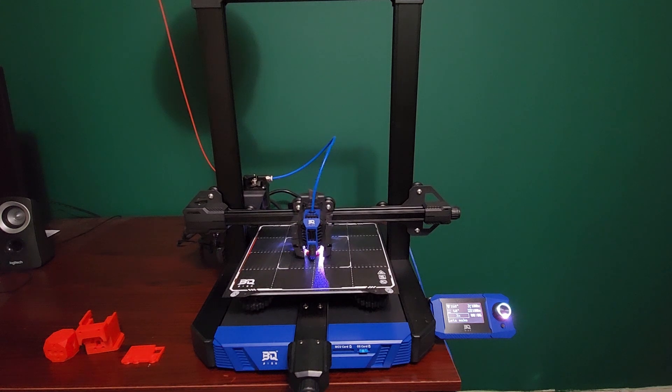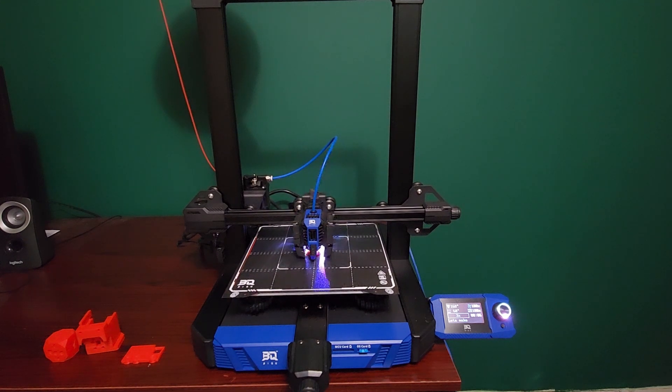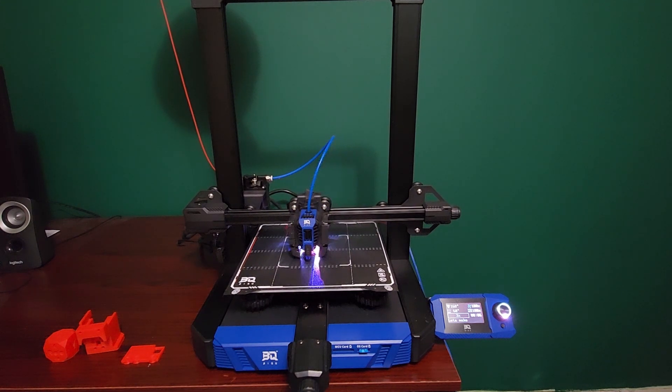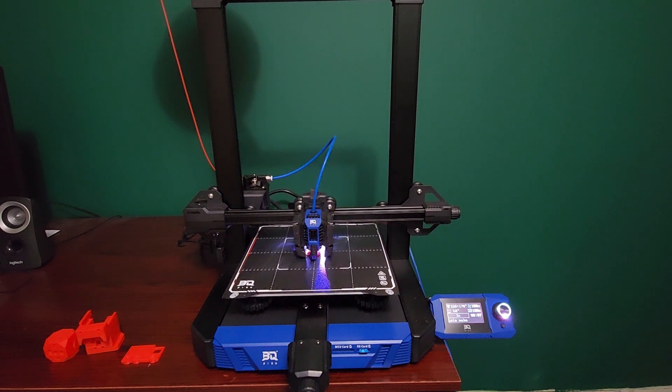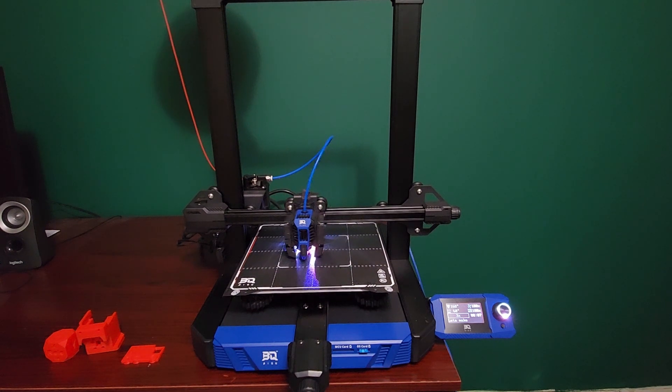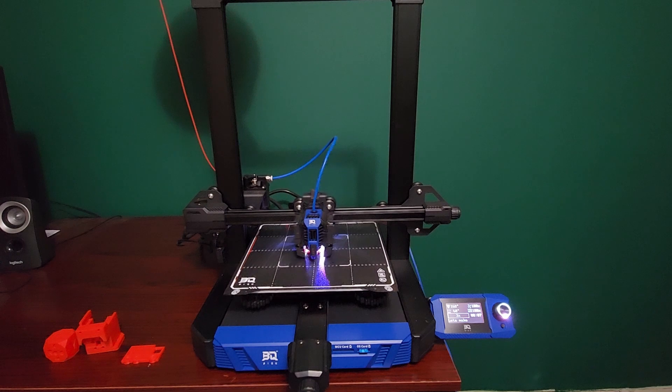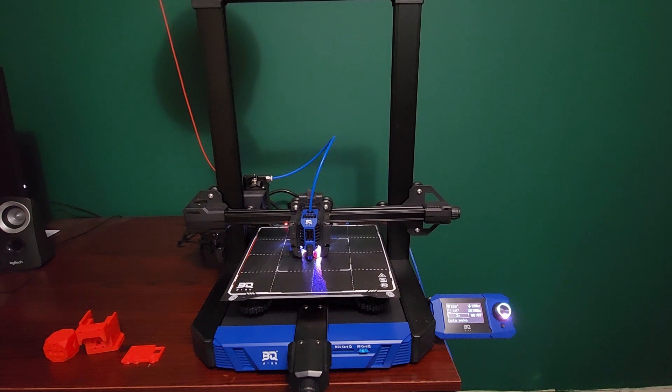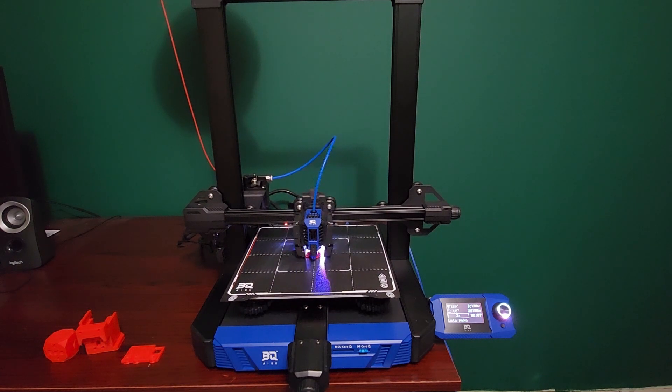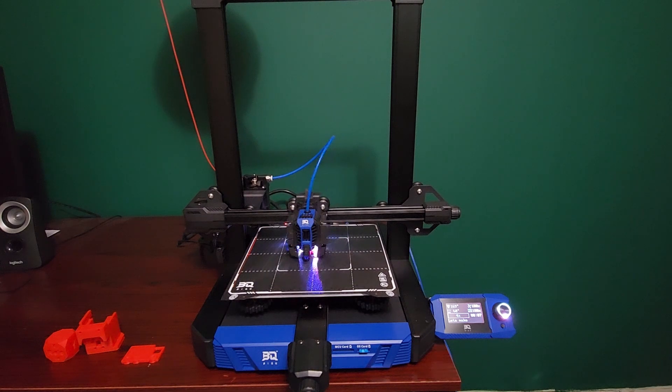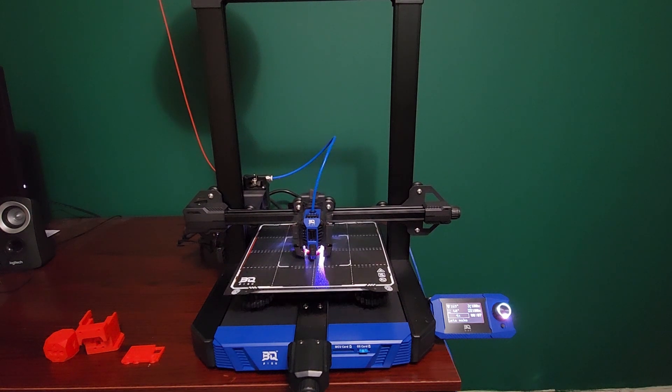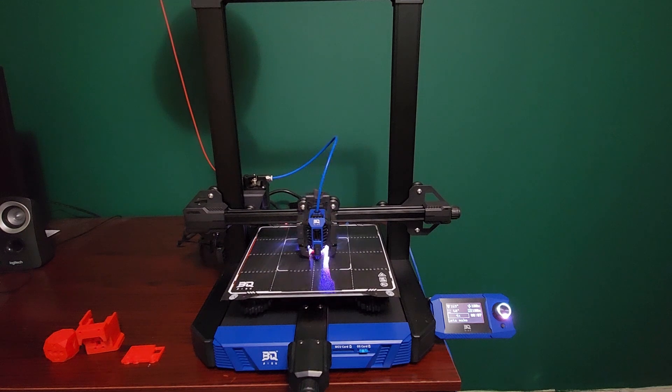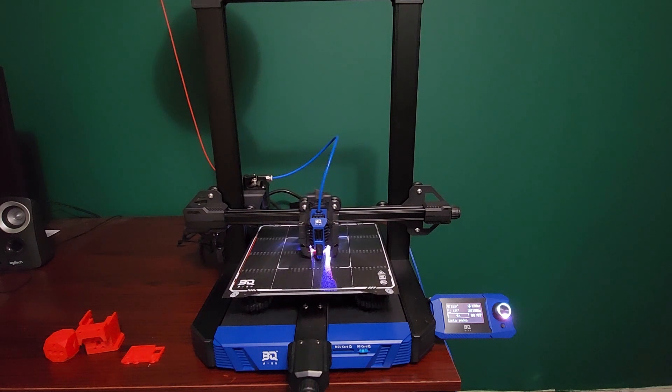I will have a link to purchase this printer in the description below. It is on a pre-sale on BQ's website right now so you do save like $30-40 something like that if you purchase it right away. Then I think the normal price for this printer is $399. So yeah, feel free to like, share and subscribe to the video.